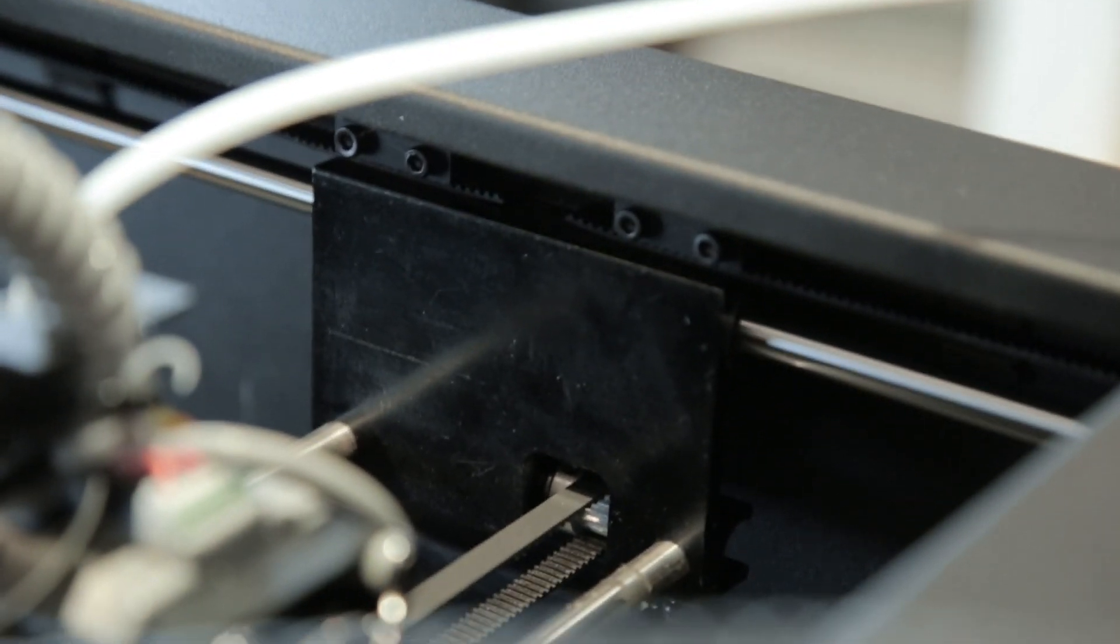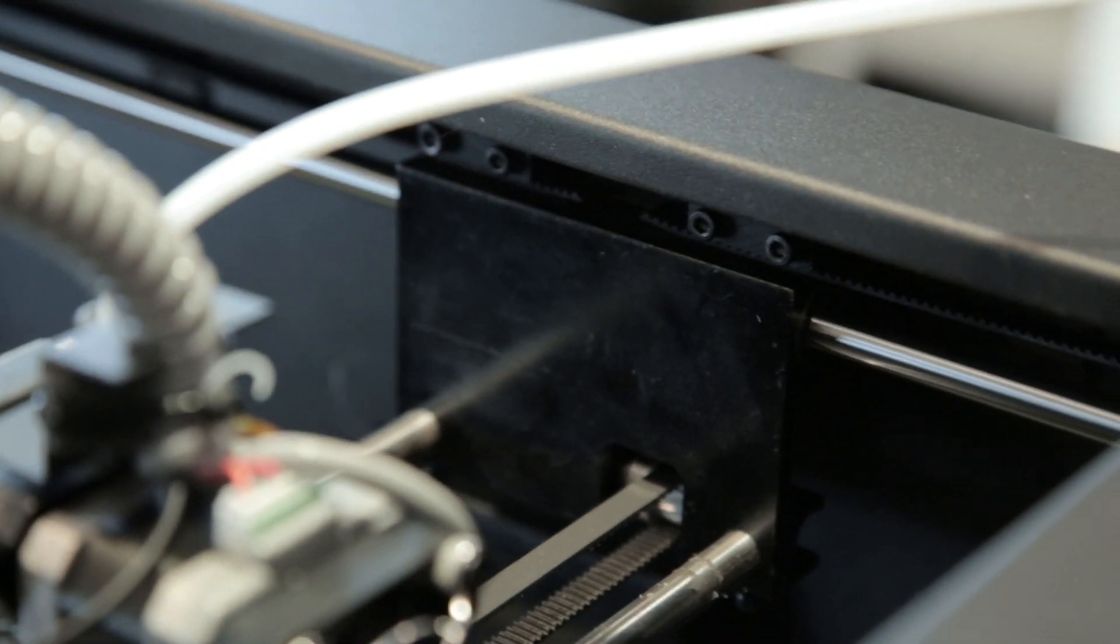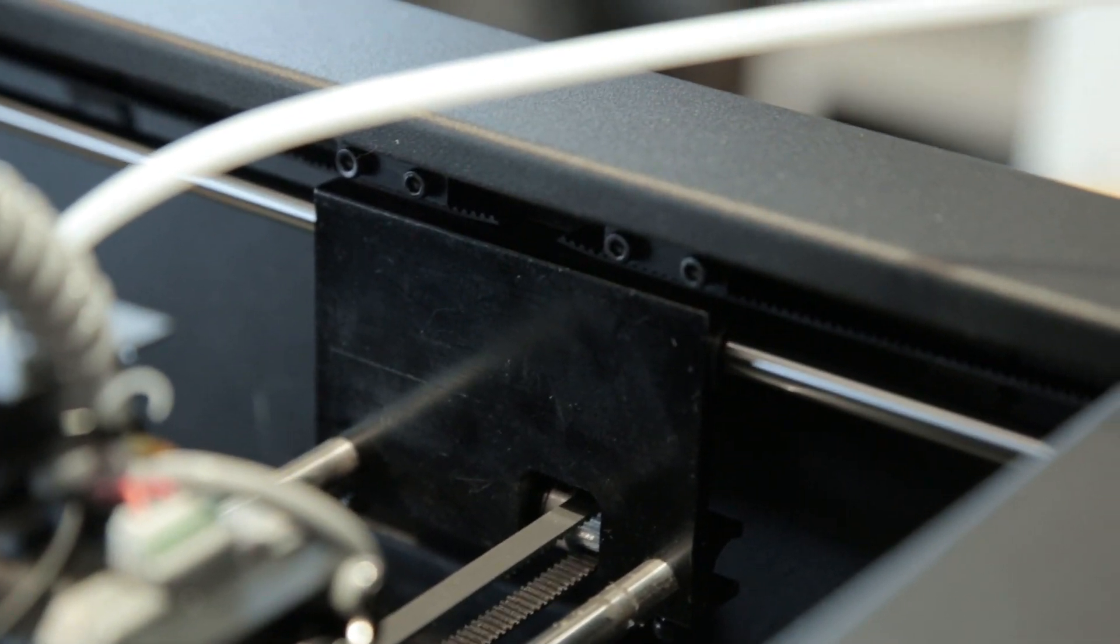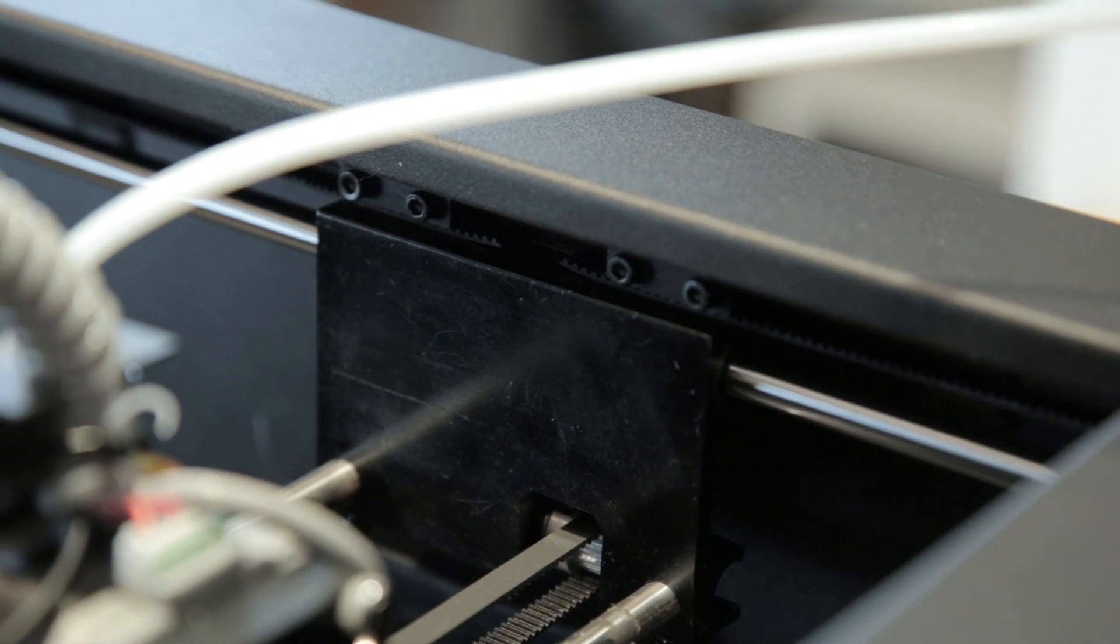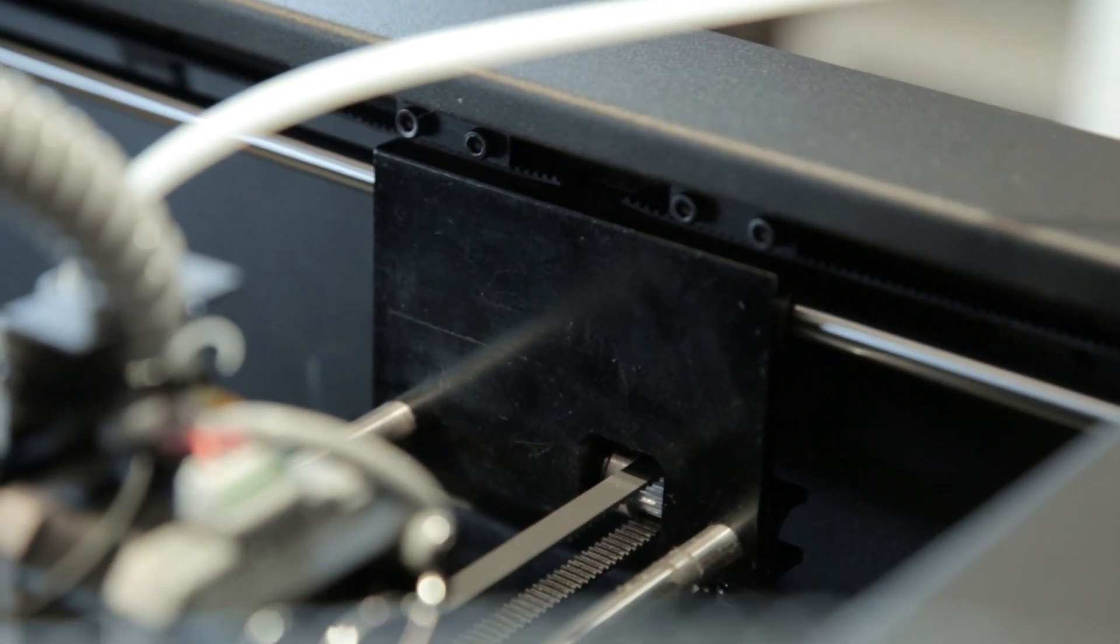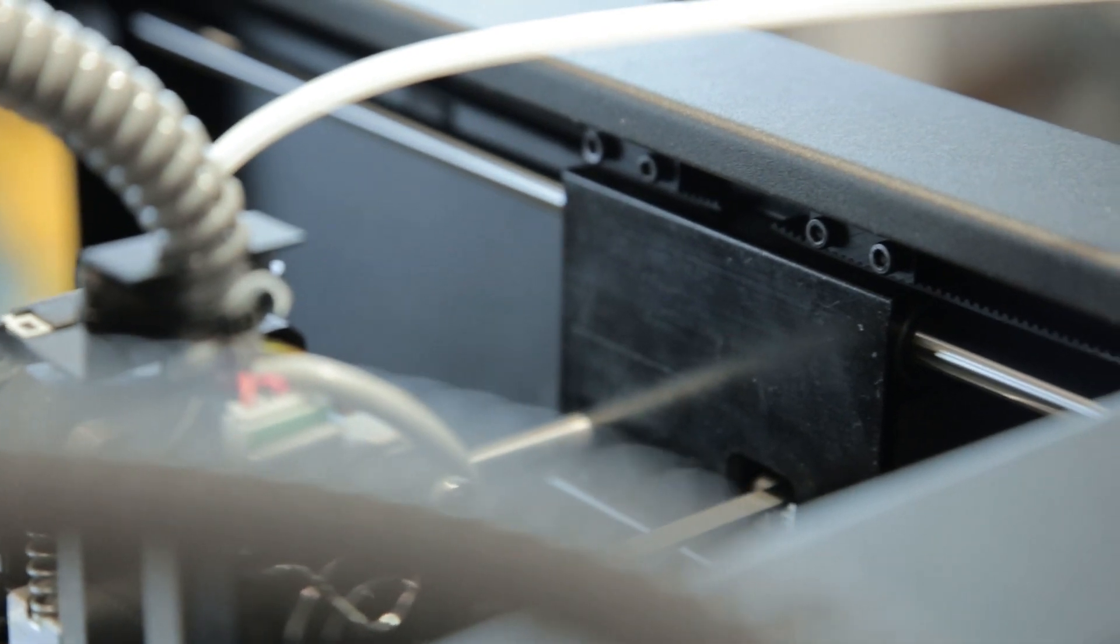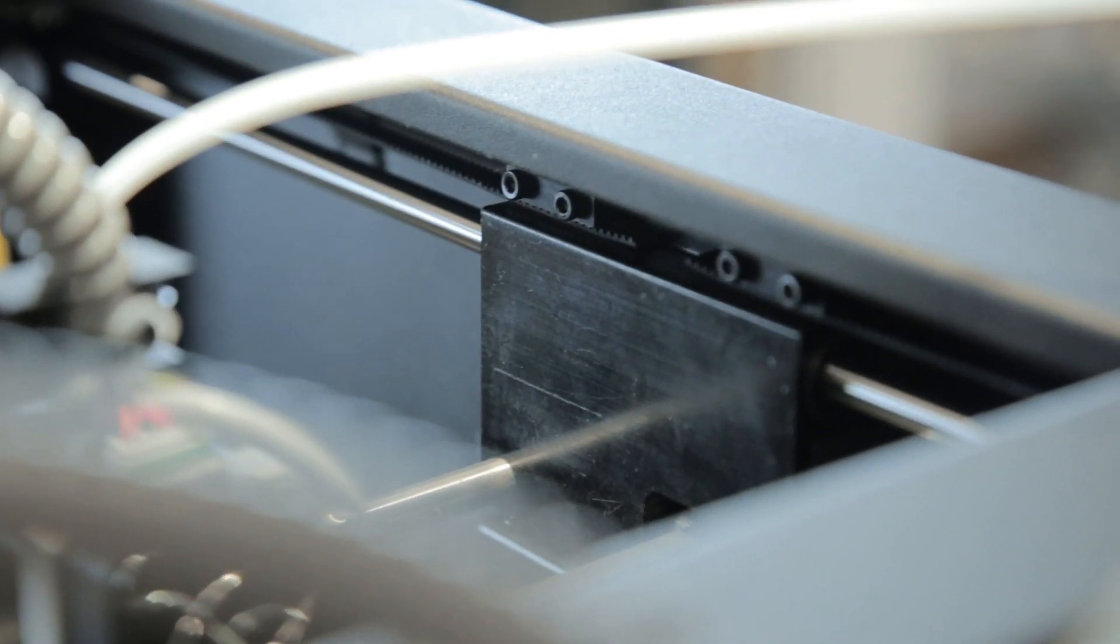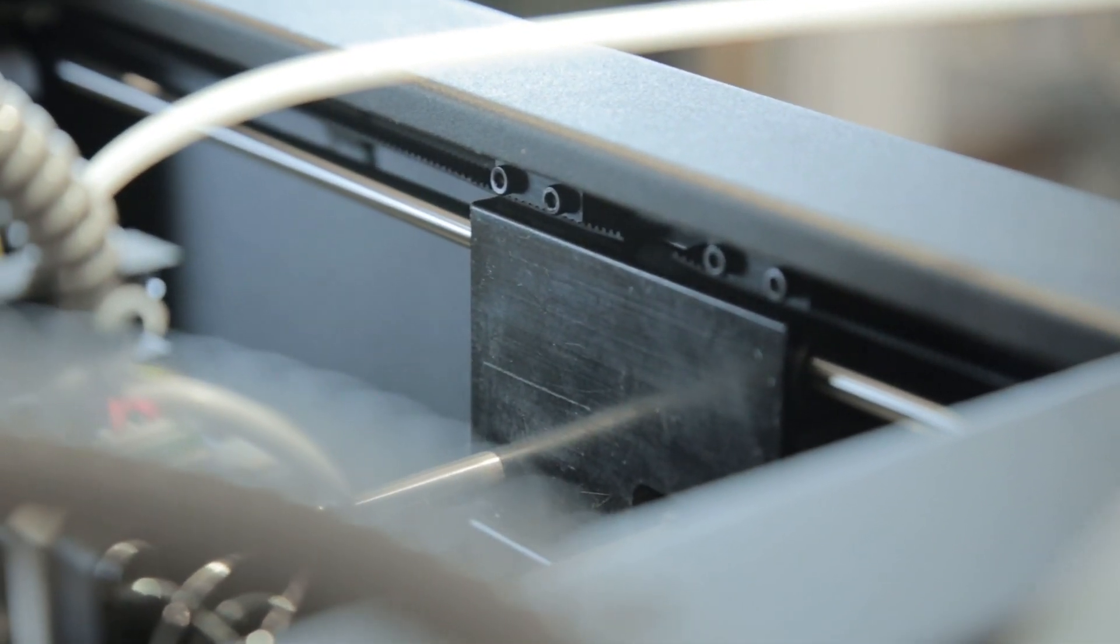On top of that, you also have a mechanical improvement here on the sides, so you don't have any plastic parts anymore. This is metal parts to make sure that you have the best possible ruggedness or precision with the positioning of the toolhead.